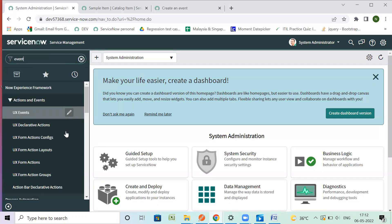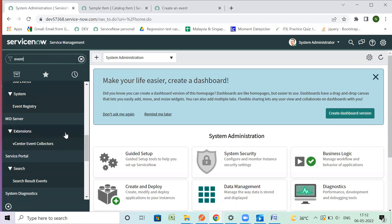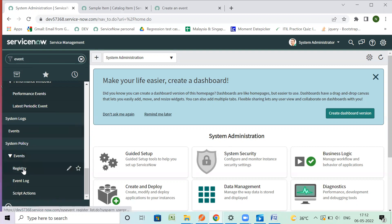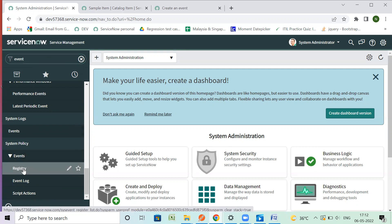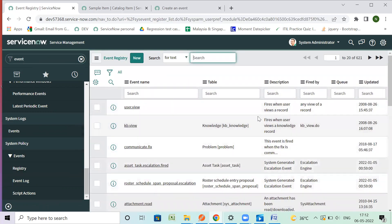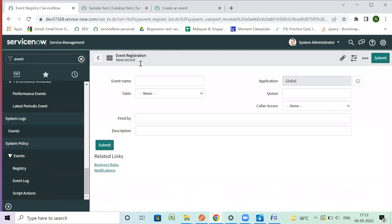So I will write here an event. First of all, we need an event for this. In System Policy under Events, we have a Registry. You can see the out-of-box events created here. So let's create a new event — it will be a test event.